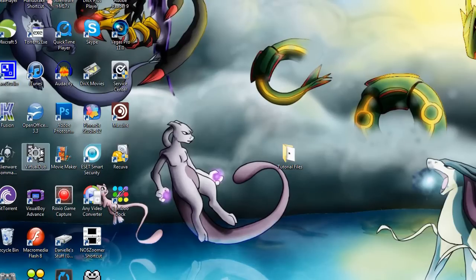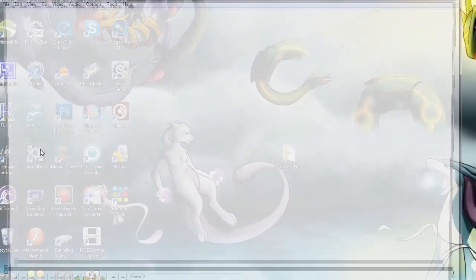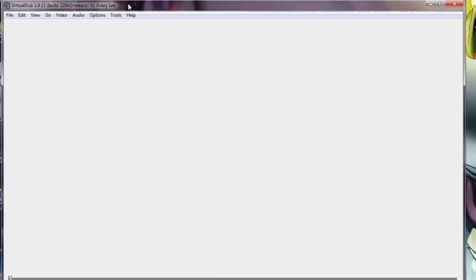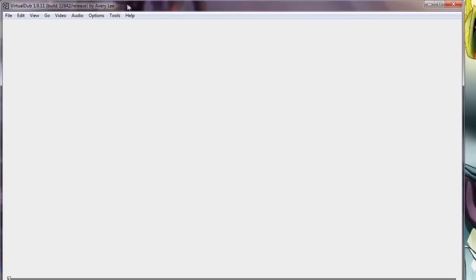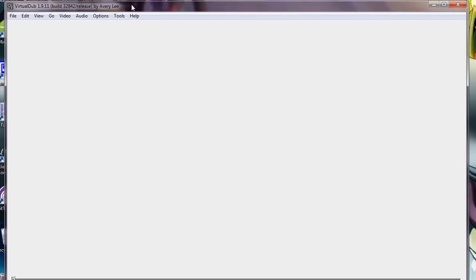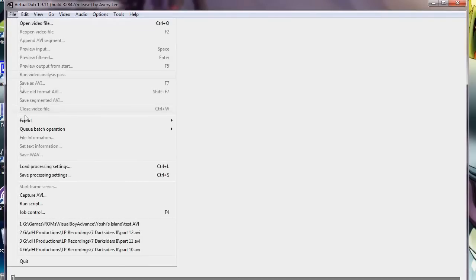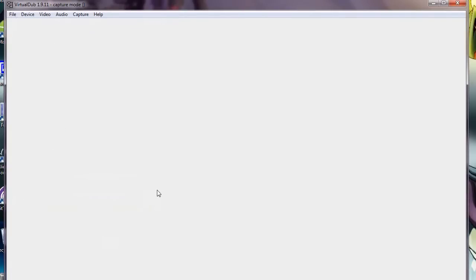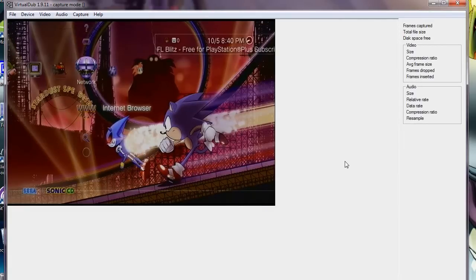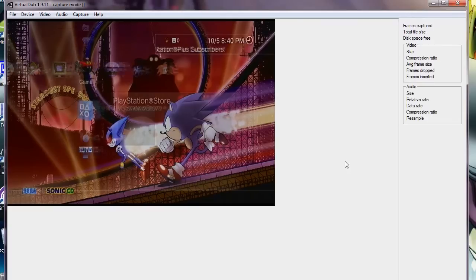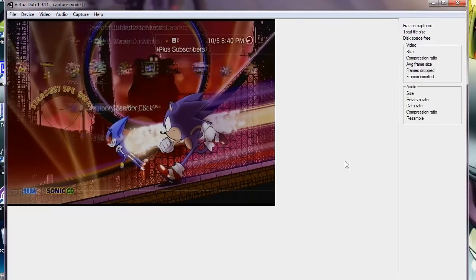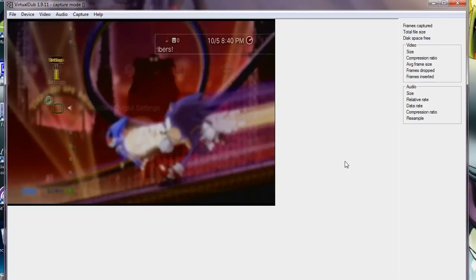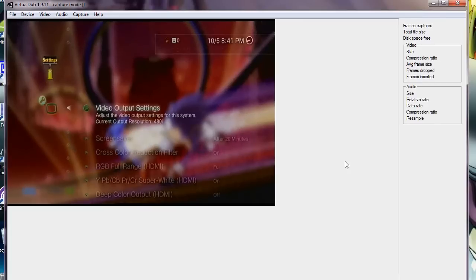Now for the actual game, once you have your capture card all plugged in to your PS3 or whatever it is that you're using at the time, just go to File, Capture AVI, and it should come up looking a little bit something like this.